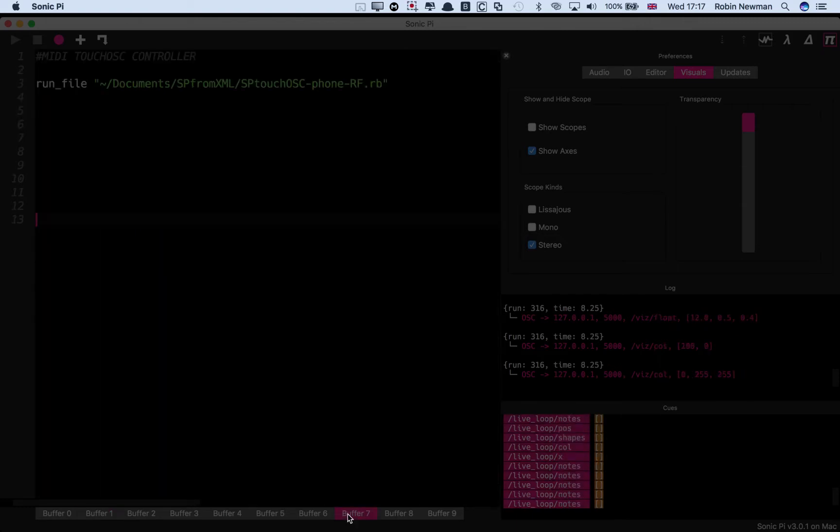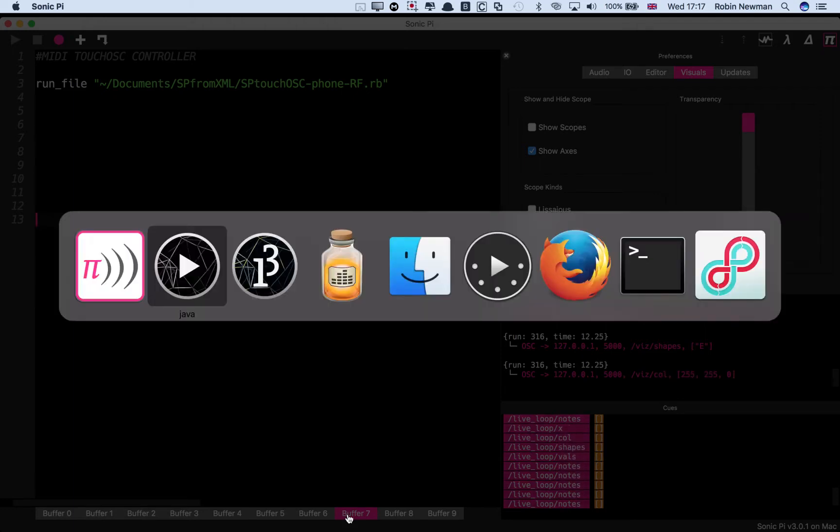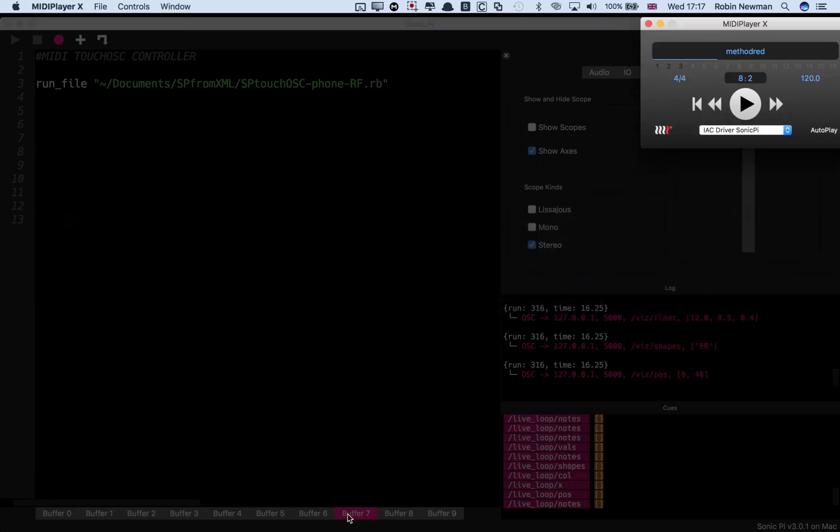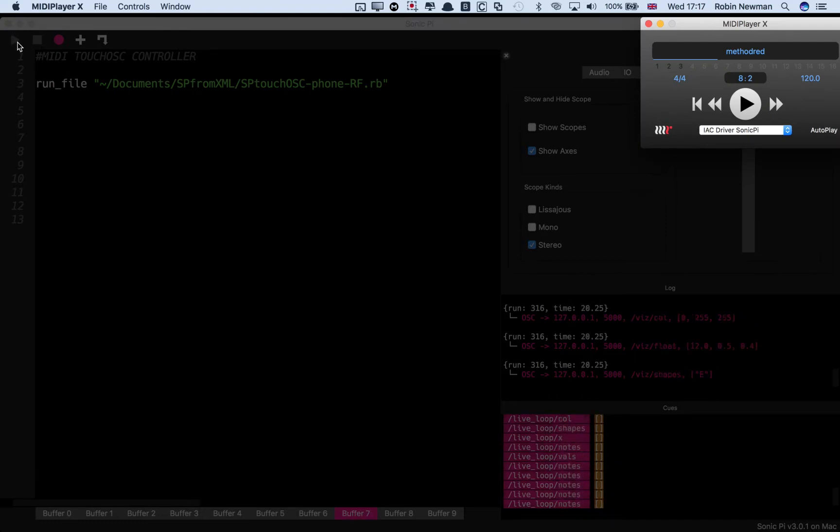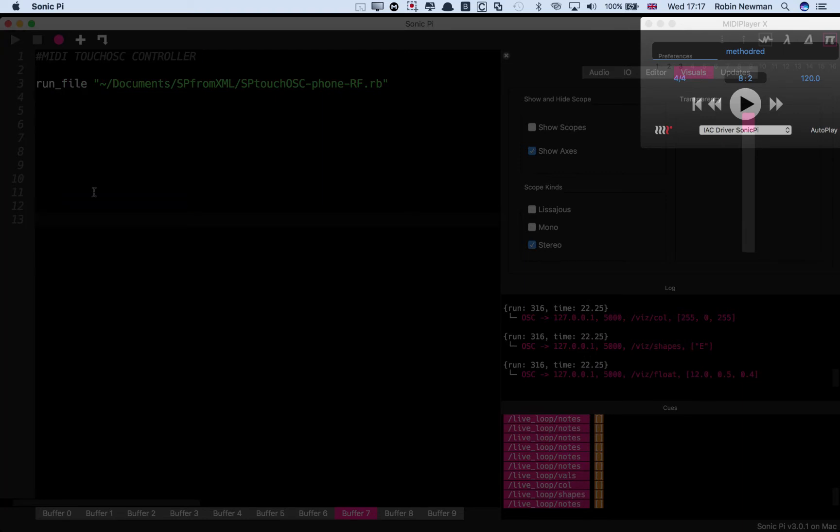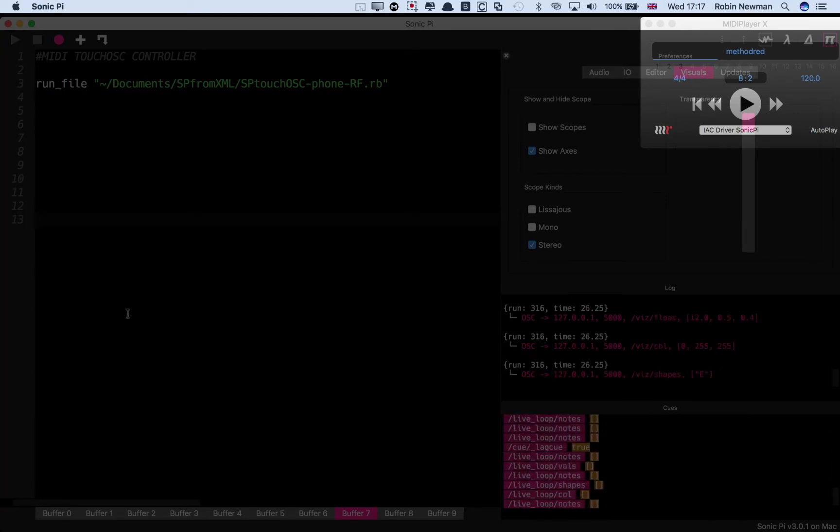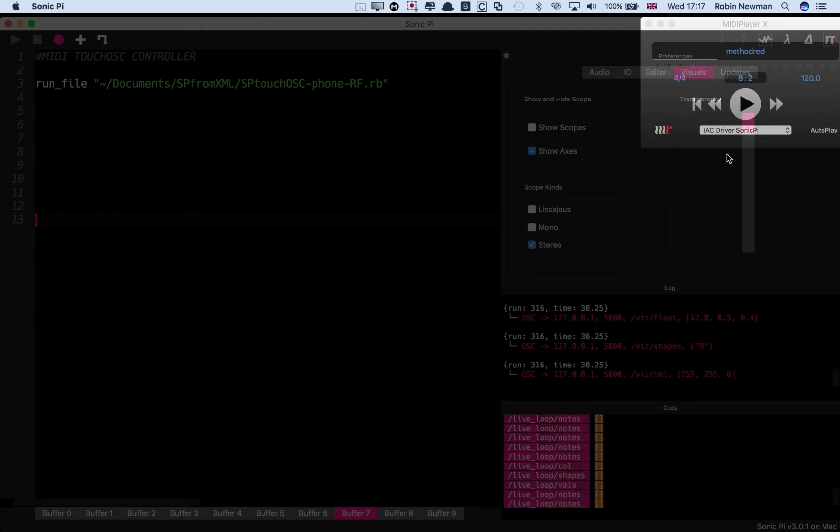So I'm going to move to a different piece here and I'm going to bring up a MIDI player. This, when I run it, is going to turn Sonic Pi into a MIDI player and it's going to take the sound from this and it's going then to drive the visualizer with it.